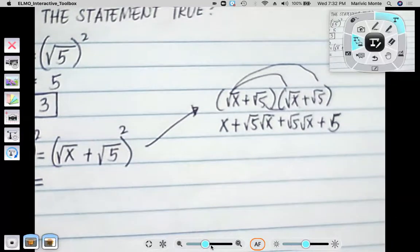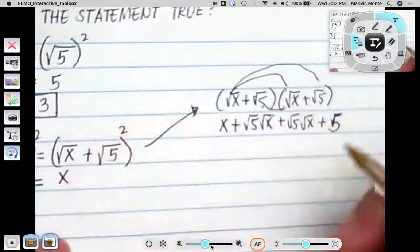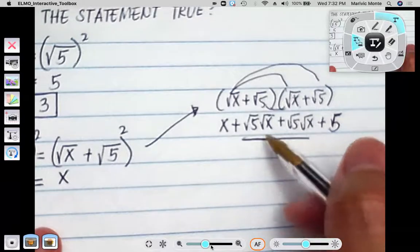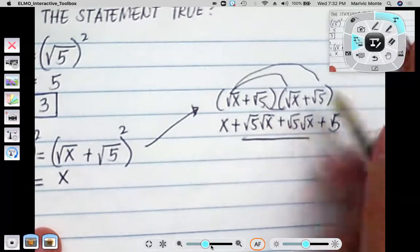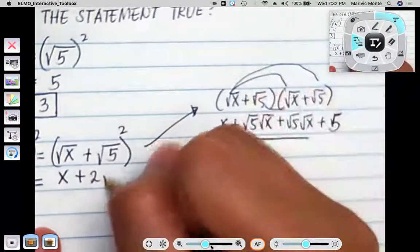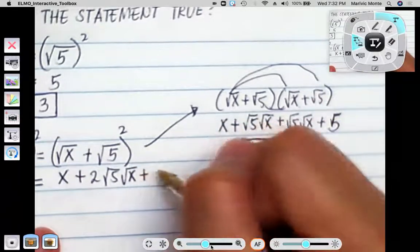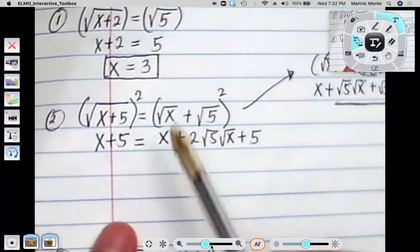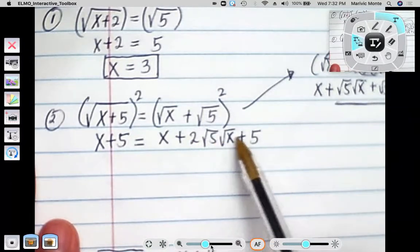So the right side gives us x, and there are two square root of 5 times square root of x terms, so I can combine them — they're like terms. So I'm going to have plus 2 square root of 5 square root of x, and of course the plus 5. So I have x plus 5 equals x plus 2 square root of 5 square root of x plus 5.